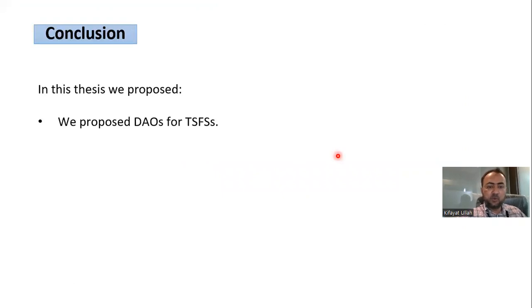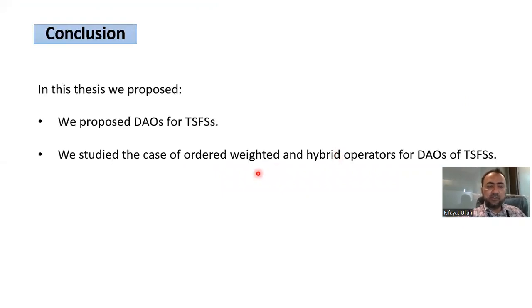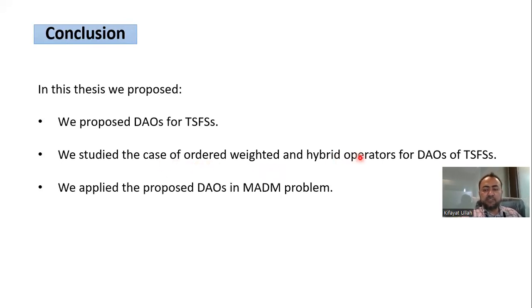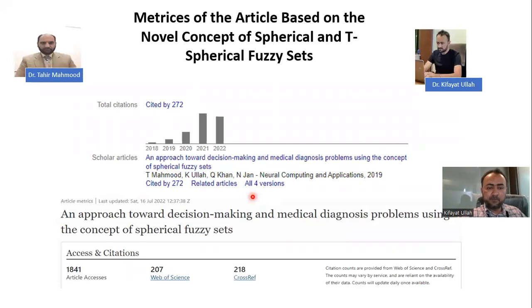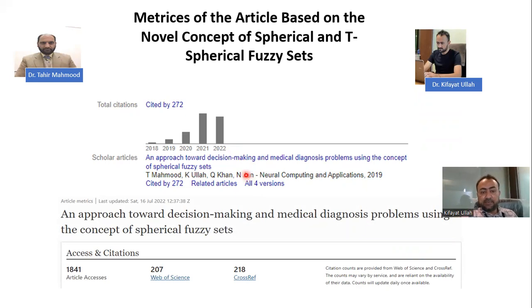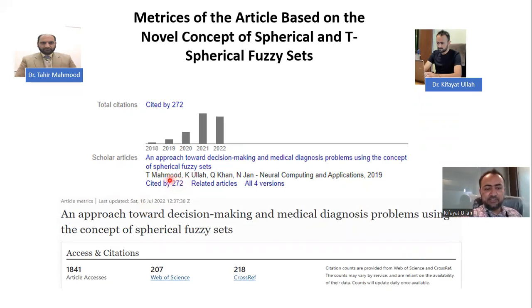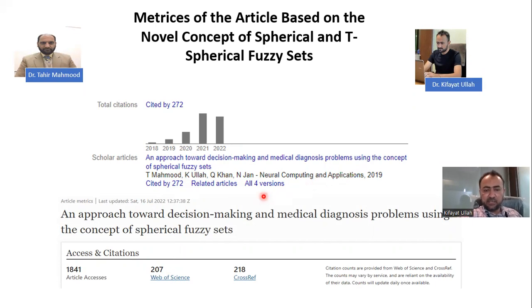In conclusion, in this paper we presented Dombi aggregation operators for T-spherical fuzzy sets, studied ordered, weighted, and hybrid averaging operators of T-spherical fuzzy sets, and applied the proposed operators to a multi-attribute decision-making problem. T-spherical fuzzy sets is a recently introduced topic gaining attention from scientists globally — as of July 16th, it has 272 citations on Google Scholar and 207 citations on Web of Science, showing the concept of spherical and T-spherical fuzzy sets proposed by Mahmood et al. is a growing research area.